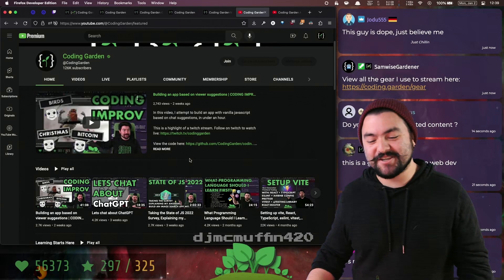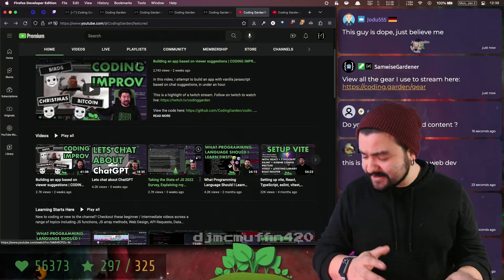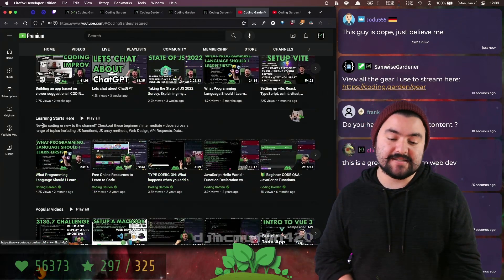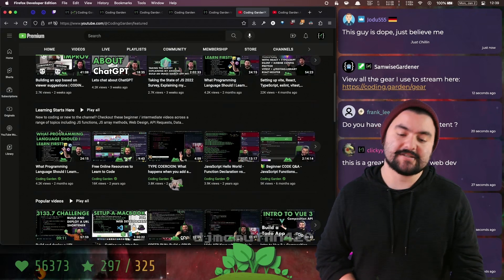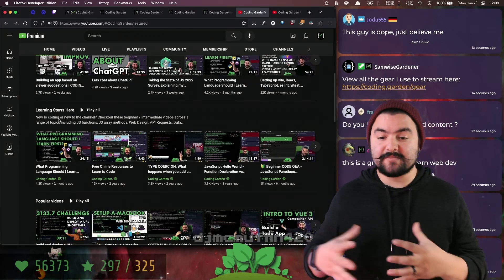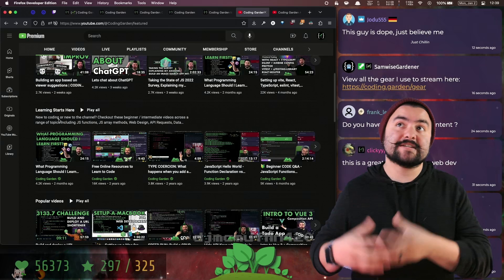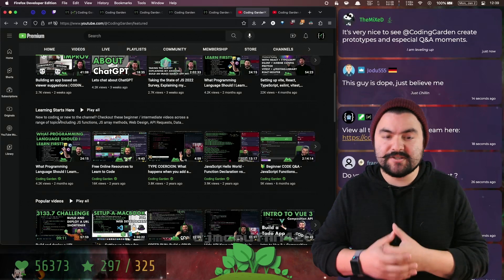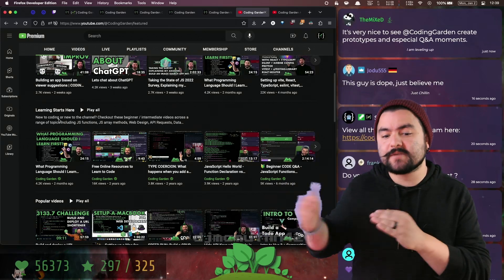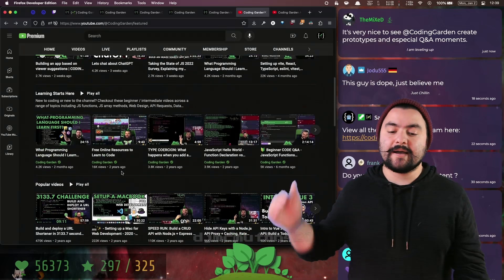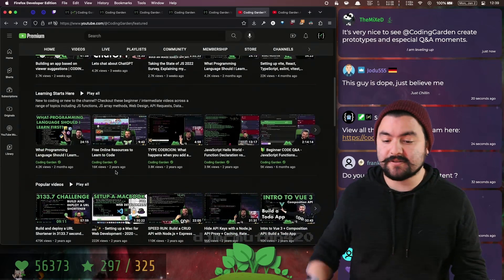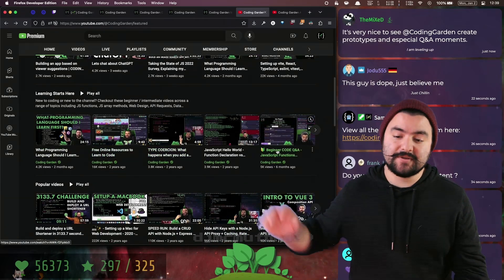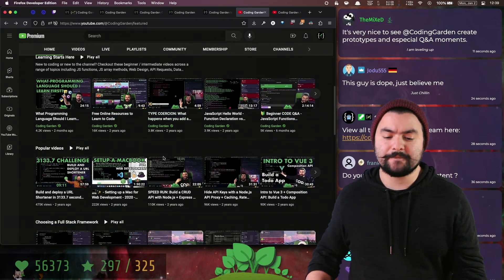Here's a quick tour of my channel. If you're completely new to programming, I suggest checking out the Learning Starts Here playlist. I have a video that talks about why I think web development and JavaScript should be your first programming language, resources to learn to code, and lots of beginner-focused videos in that playlist.